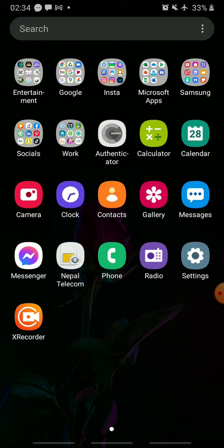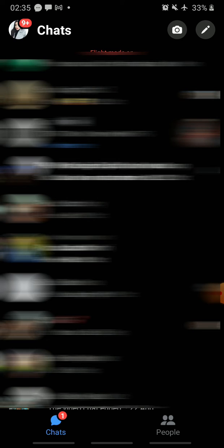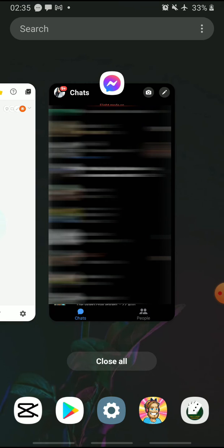Open Messenger and tap the message you want to see. When you read the message, go back and close the app. Also, remove it from the app drawer.